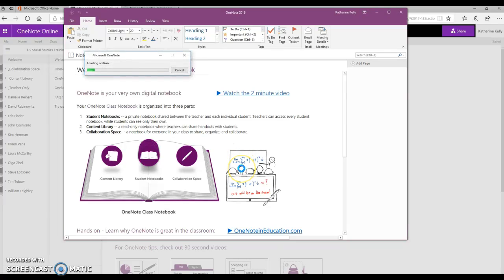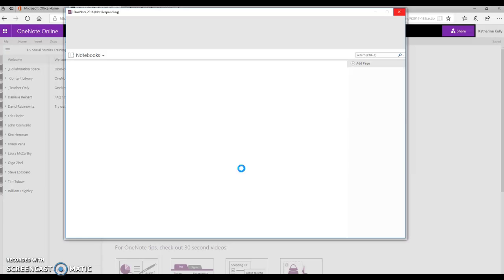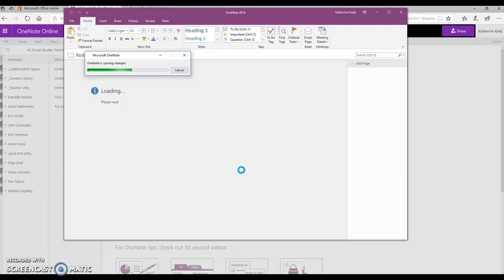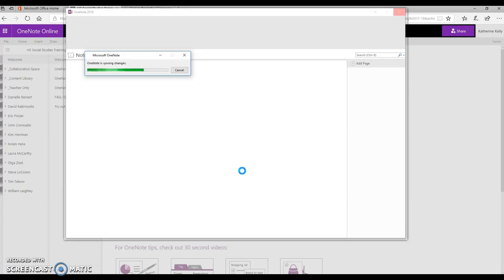All of the information is now being pulled down from the cloud onto your desktop computer, and you will see that your collaboration space, your content library, and all of your students' notebooks will start to load.